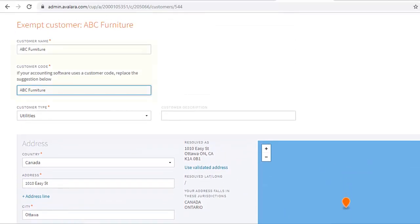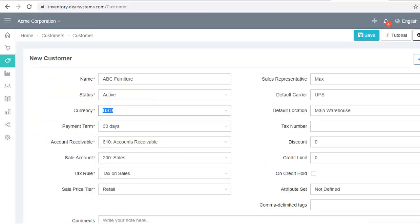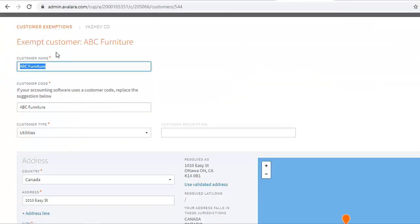Also note that the value you enter as the customer name in Avalara should match with the value you entered as the customer name in DEAR.